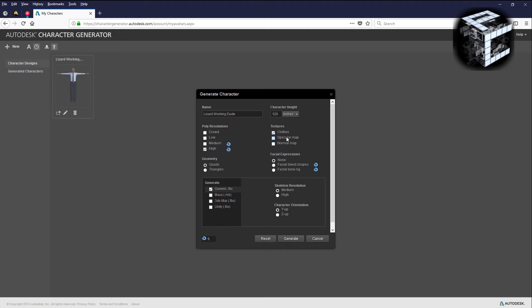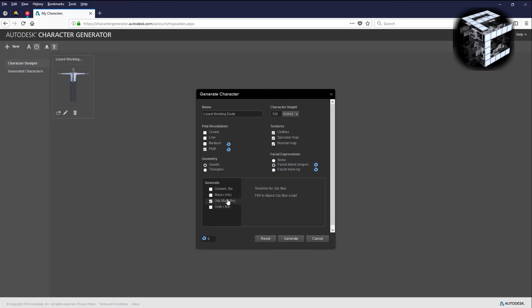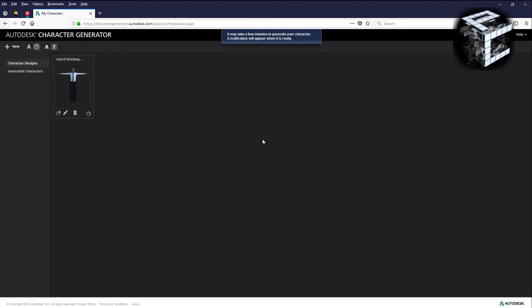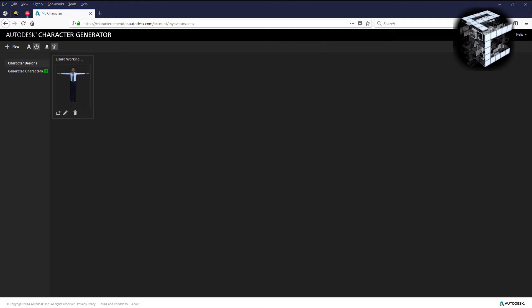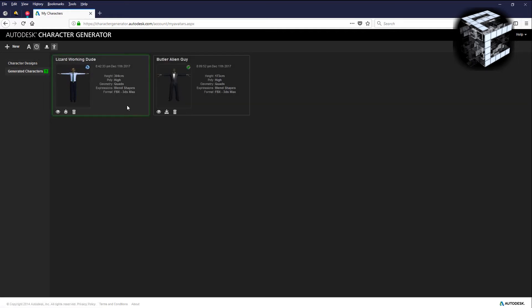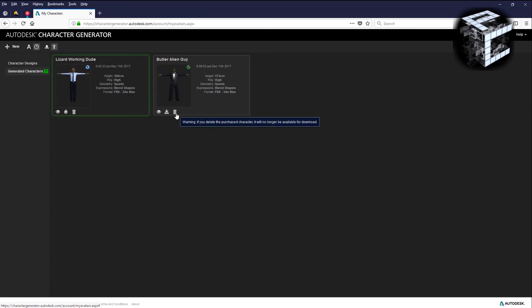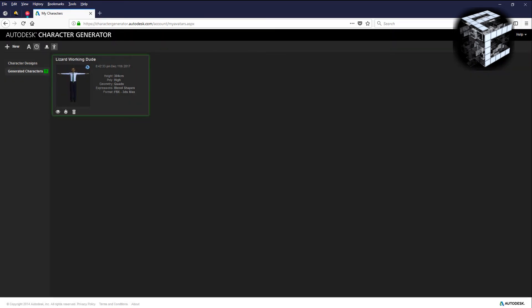Poly resolution I'm going to go high. Clothes I want specular map, normal map. Facial expressions I want the facial blend shapes and I'll show you what that is when we get there. Here I'm going to choose the 3ds Max fbx. I'm going to go ahead and hit generate. It will take a few minutes so I'm going to pause and I'll come back when that's done.